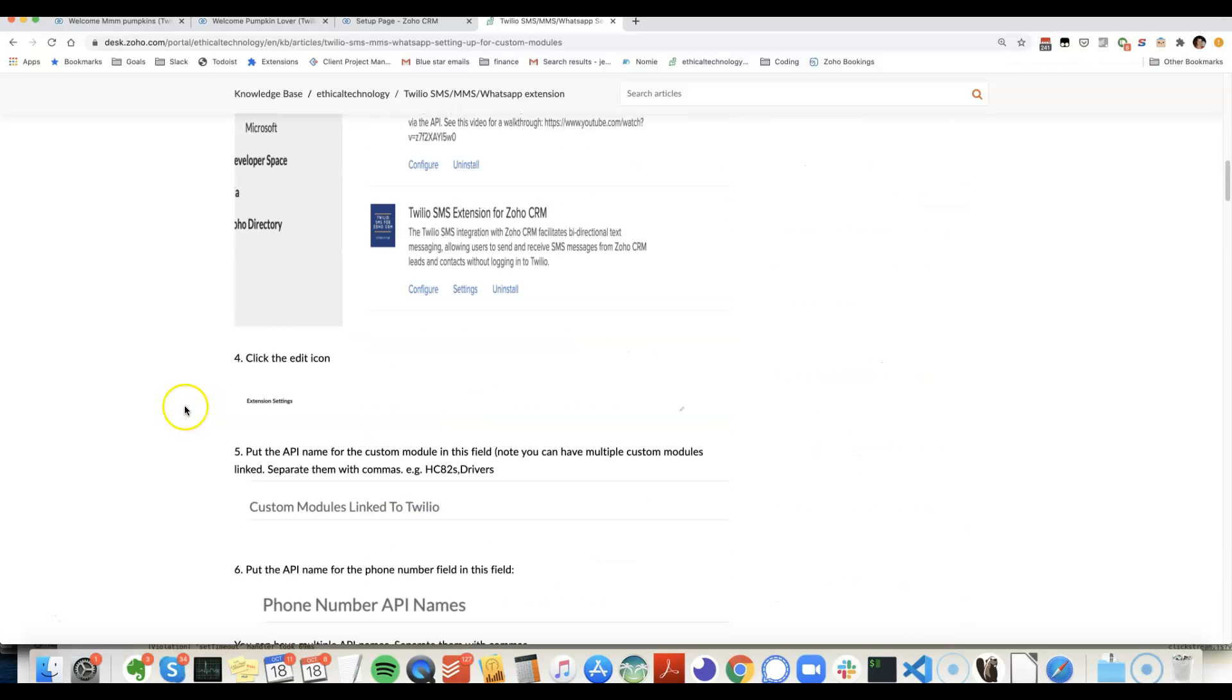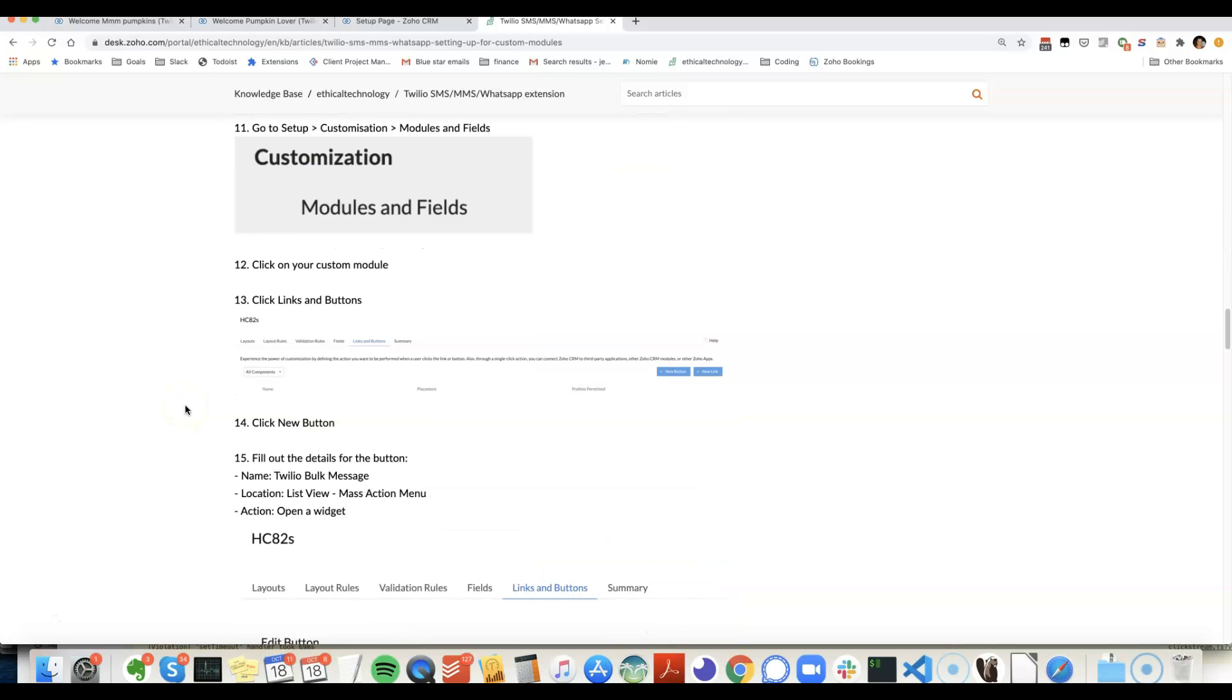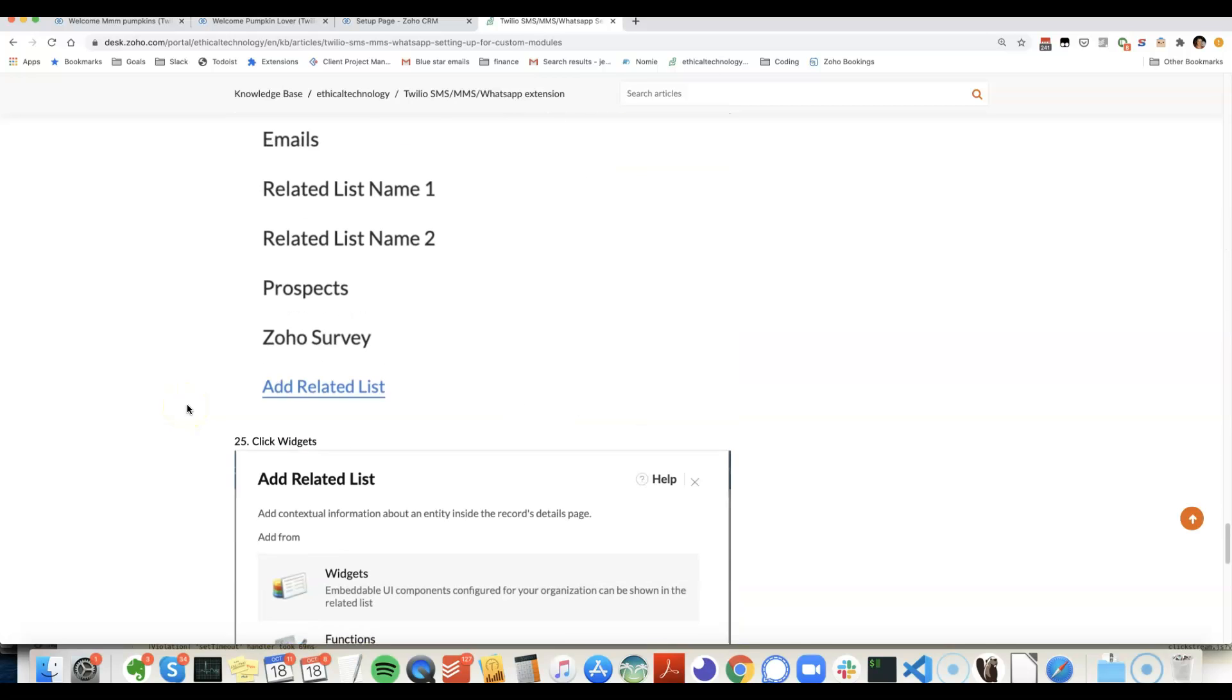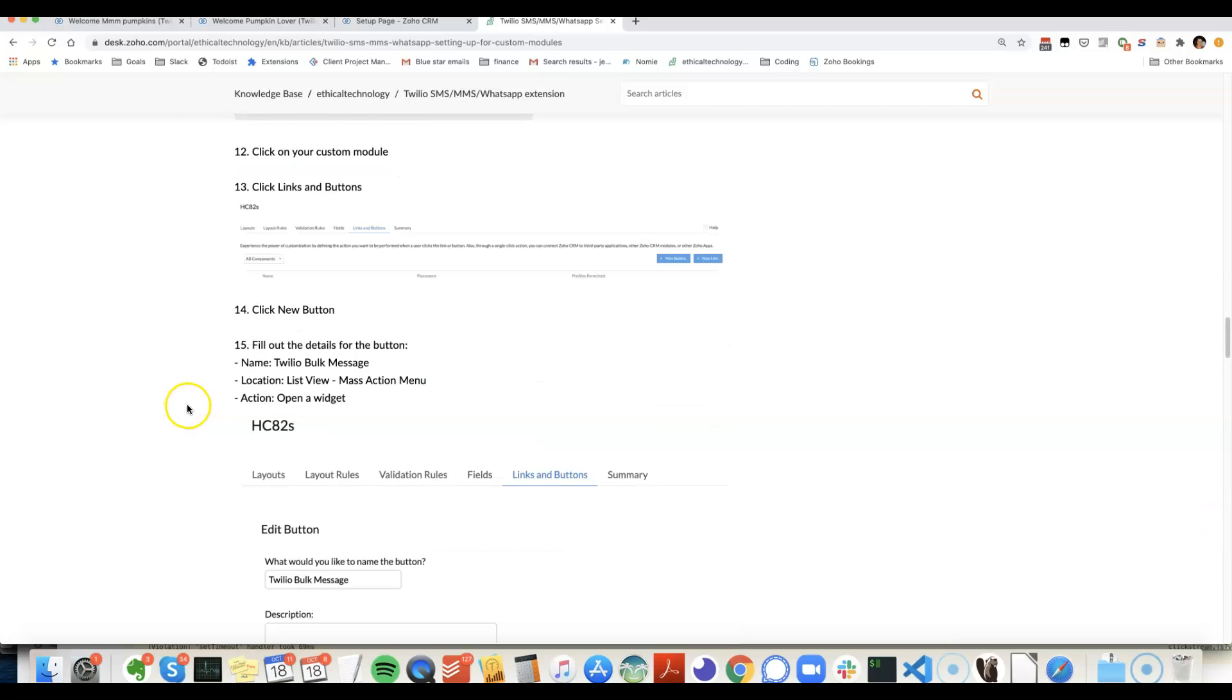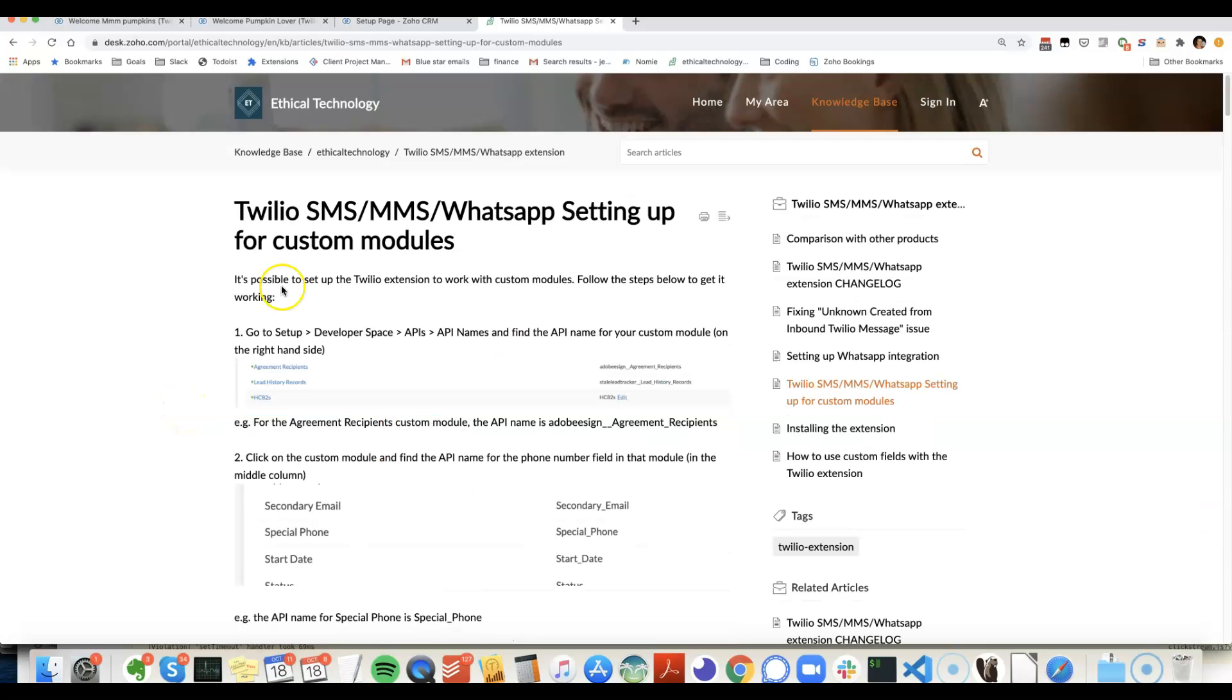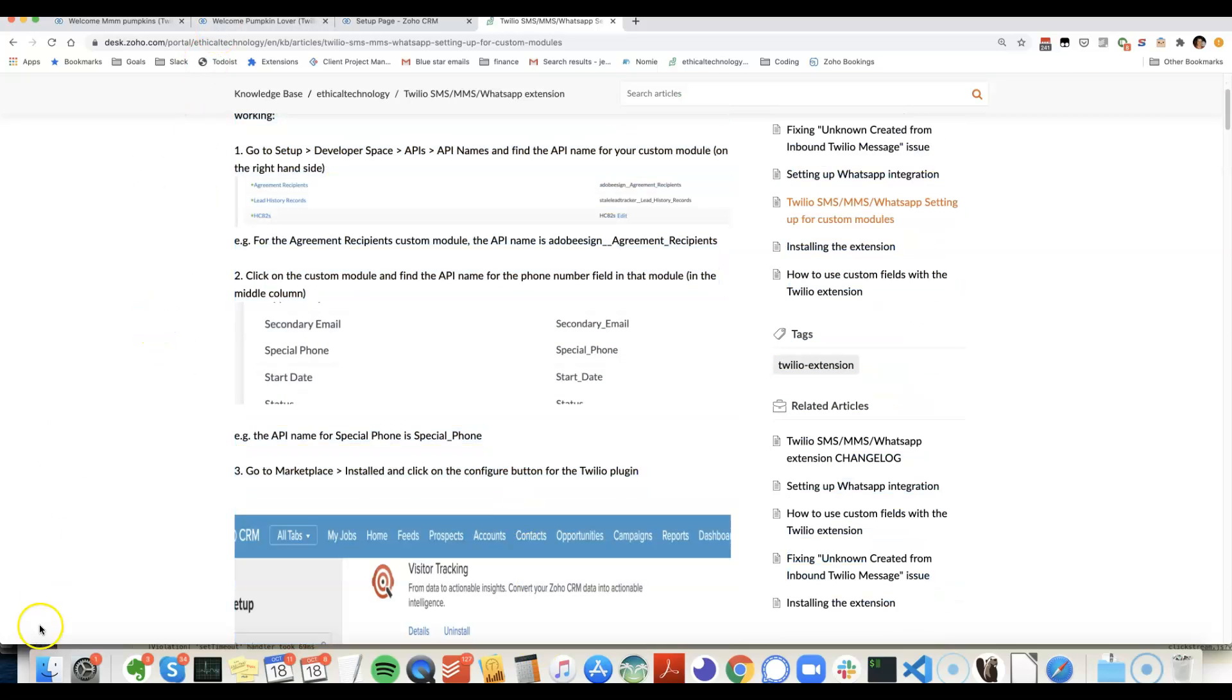So it's quite a long process. I can help you get this going because I think a lot of people struggle with this. If you want to get the SMS plugin generally working with custom modules, this is the page.